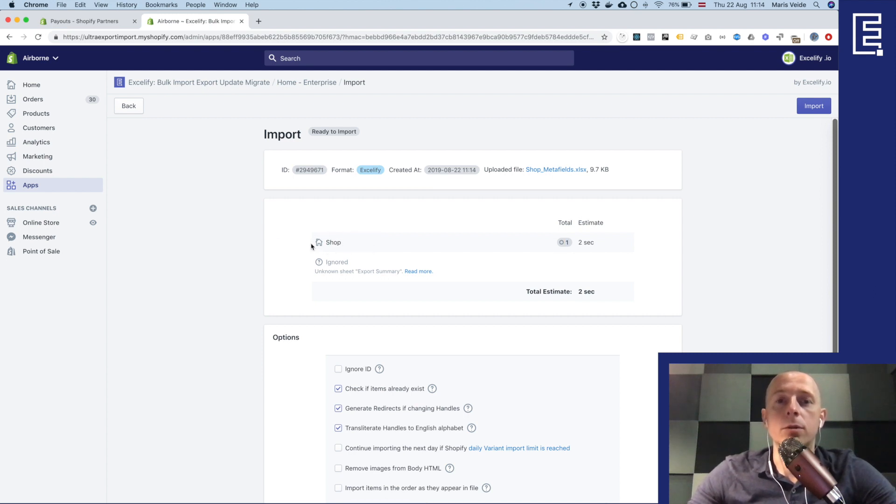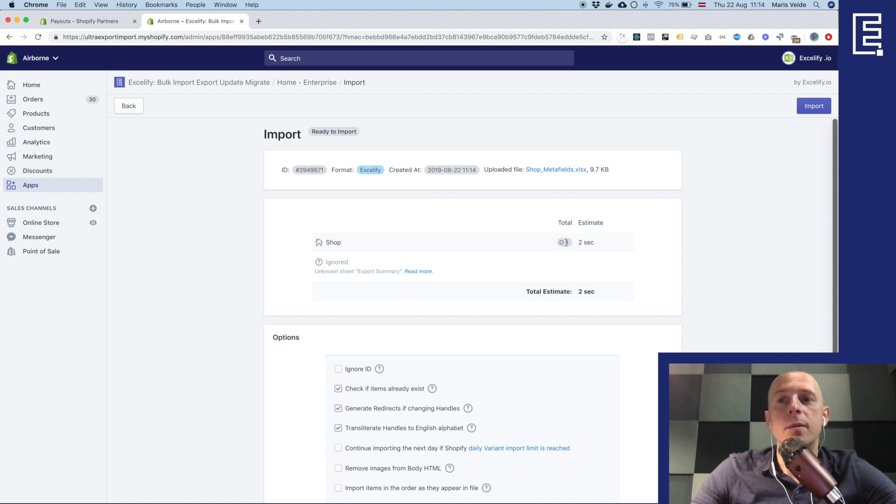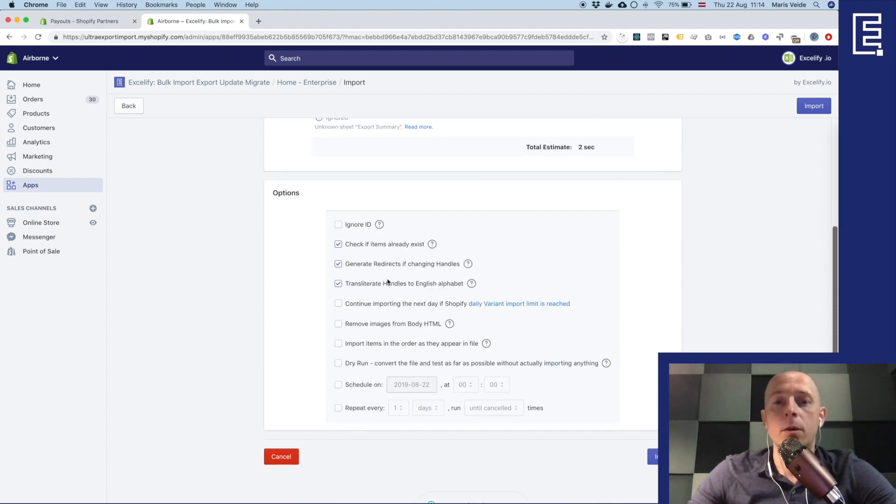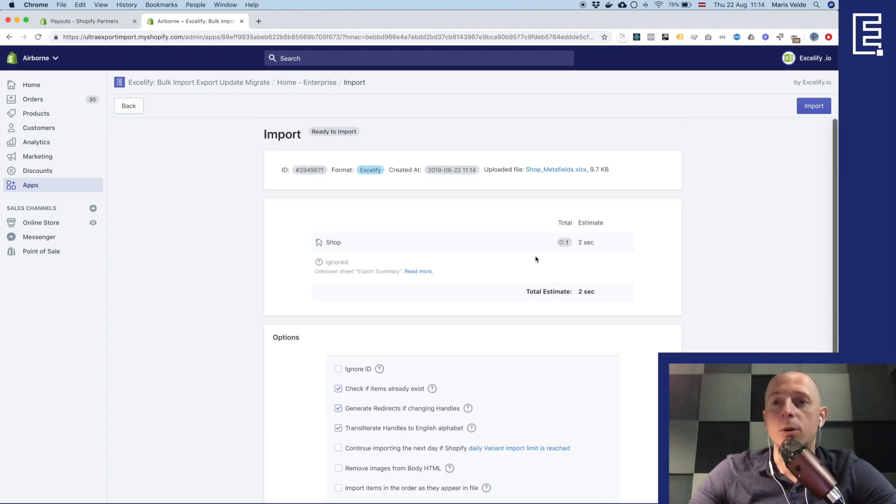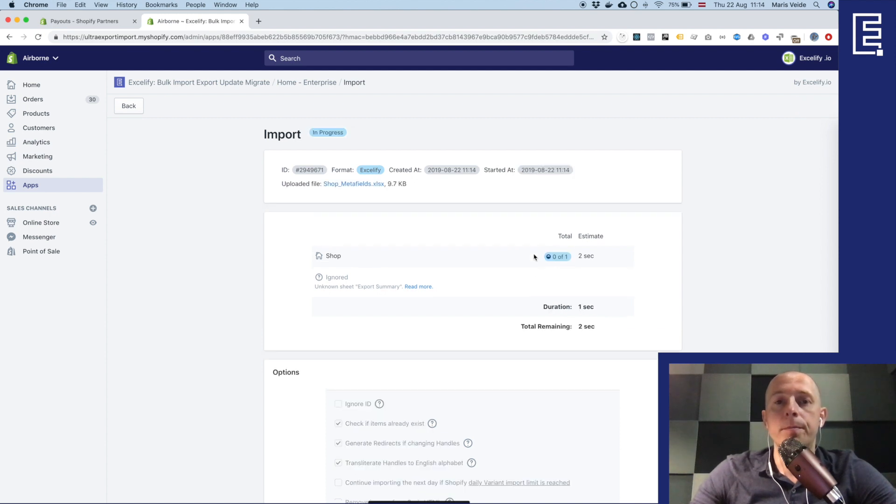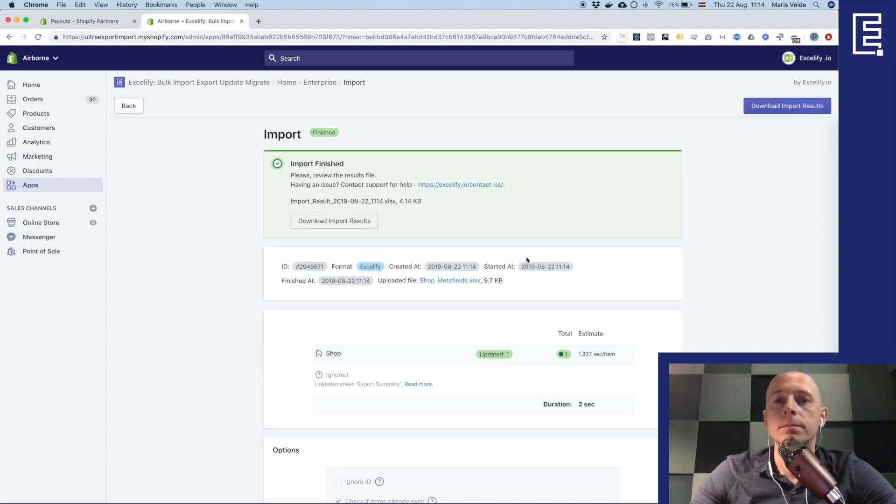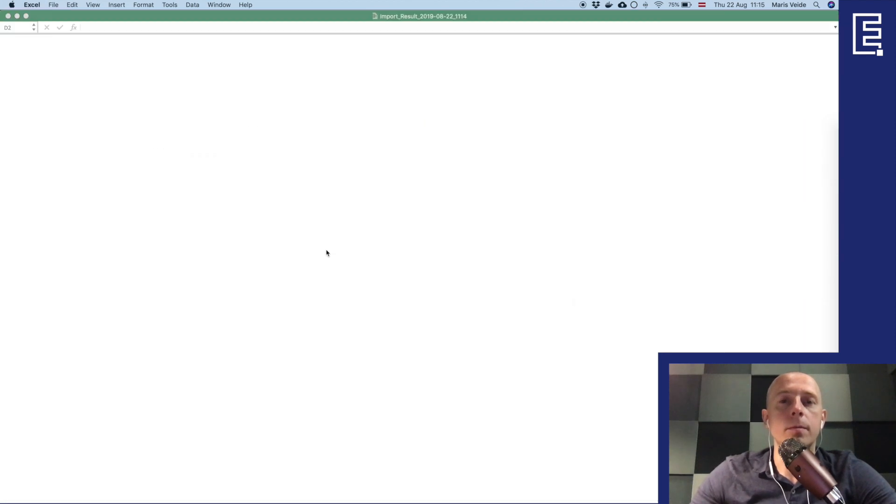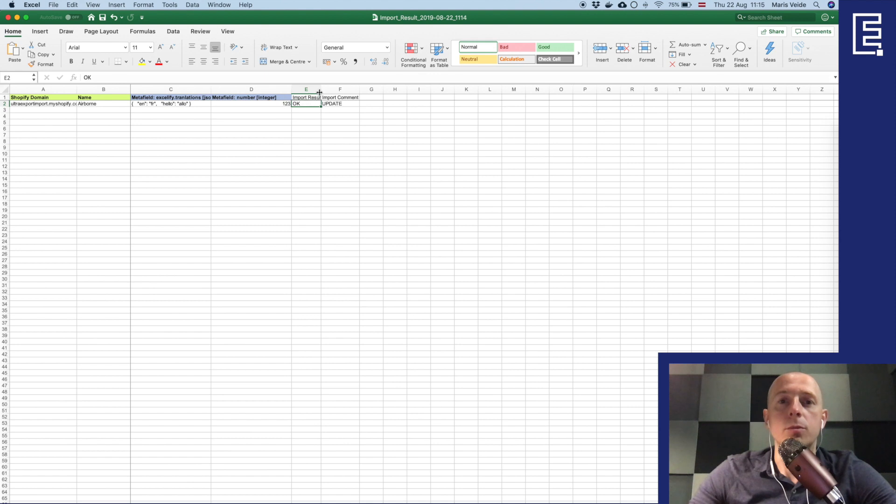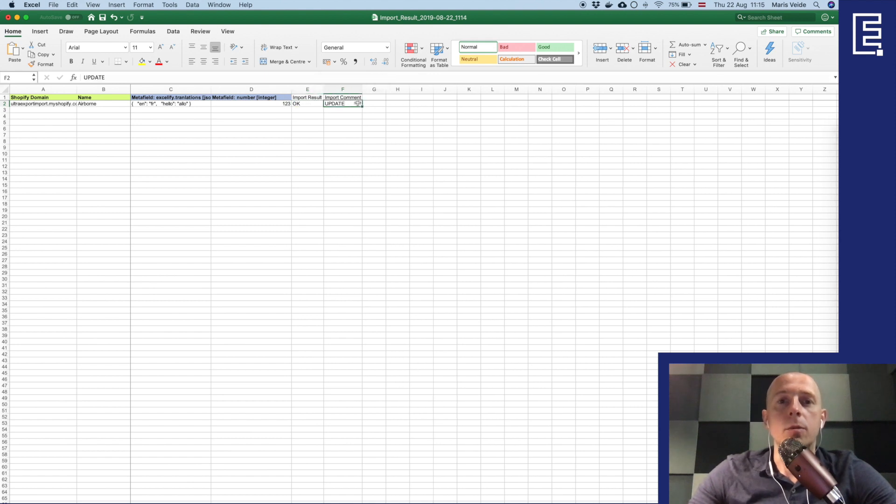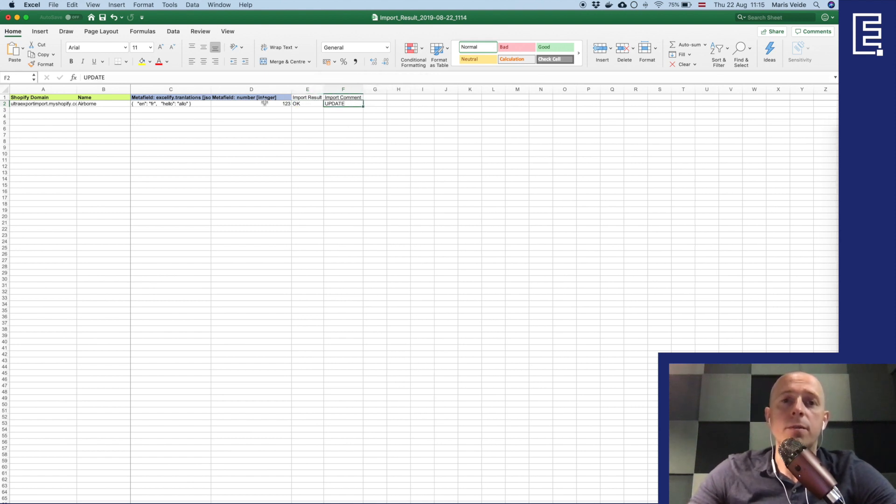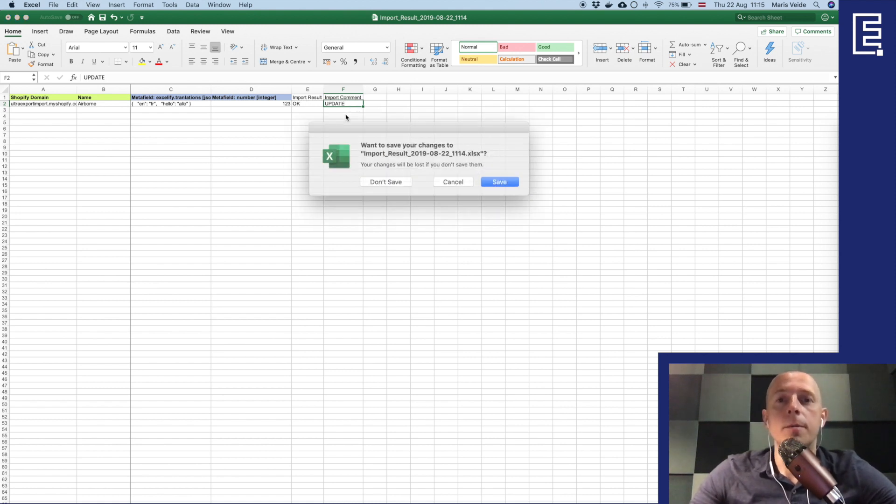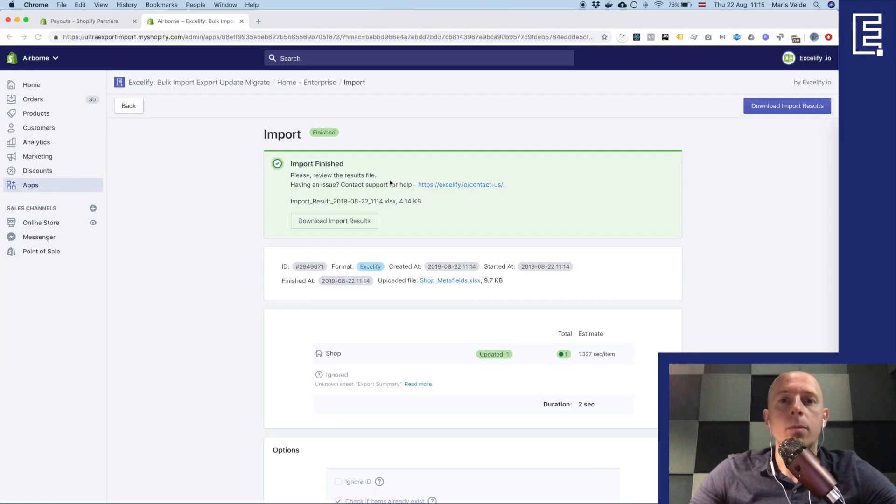Then we can validate that okay Excelify has found a shop sheet with one entry in it, of course it can have just one because you have one shop. And then there is the unknown sheet export summary which is ignored of course. There are some options but basically we press import. And okay it has imported and it says that it's updated one shop. We can download import results and see that indeed it was import result okay, and comment is update. And if we had an error here then it would say what kind of error it is.